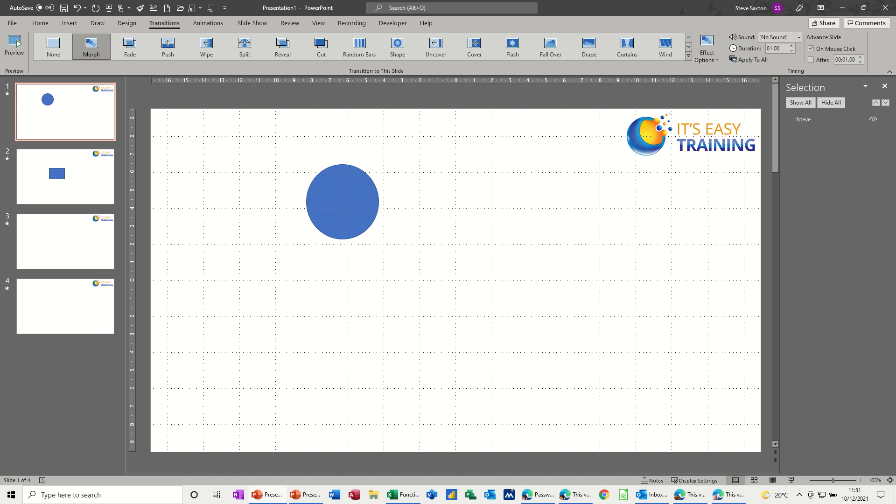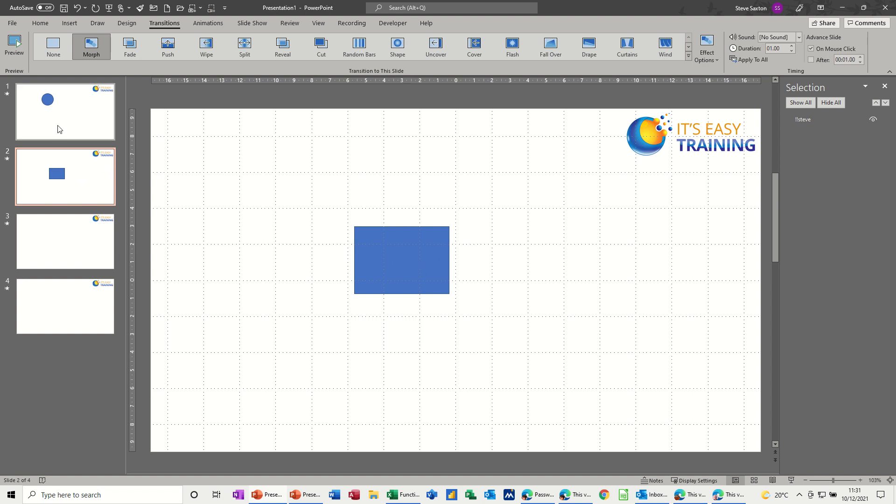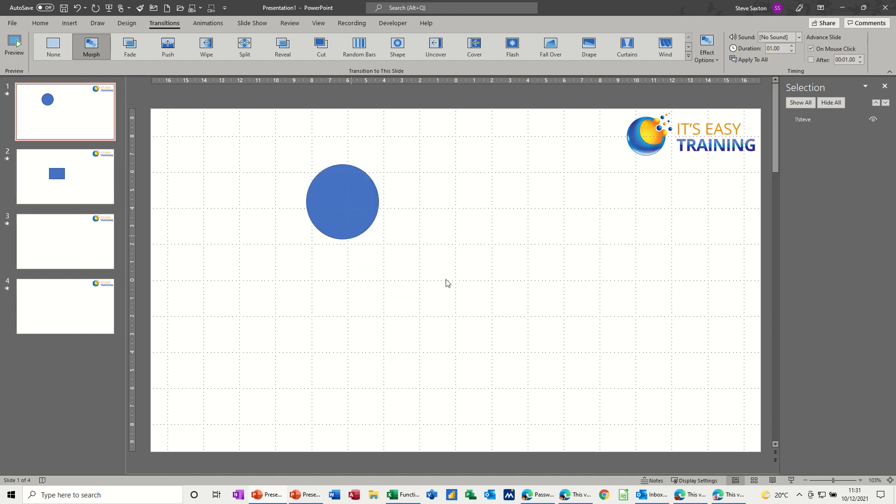So what I've got on the screen are two slides basically, and a few blank slides, but the slide at the front has got a circle which I want to morph into a rectangle. Now at the moment, if I click into full screen,